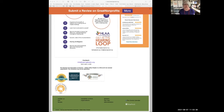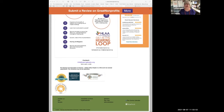Bob Zastrow — probably for 15 years or longer — makes homemade muffins and distributes them at all of our in-person meetings. This is from Bob to everybody, even though he can't give it to us in person right now.